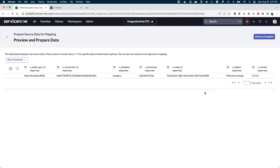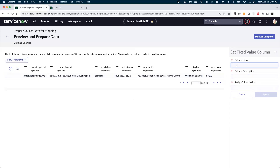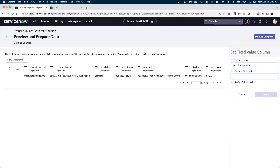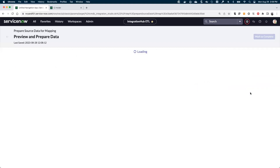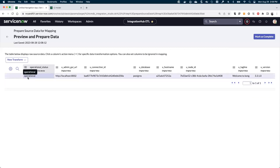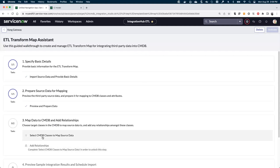At this point, if we wanted to, we could do any number of transformations. Let's say I just want to set a fixed column value because I didn't have something that told me this was operational at the point we imported. But I'm going to make the assumption that if I'm actually able to query this, then it's operational. This is just an example of how to set a static field that we can then use in our mappings. We'll get into some more complicated examples of transforms in subsequent mappings, but for now let's go ahead and accept that.